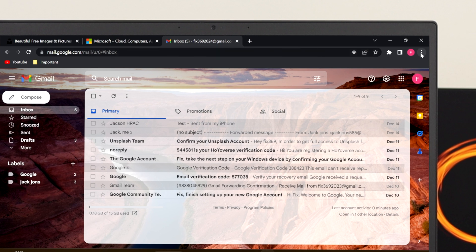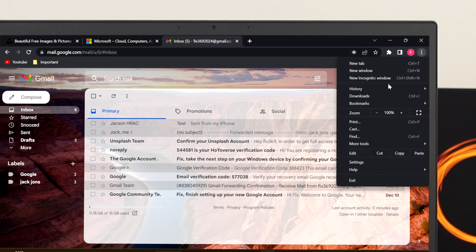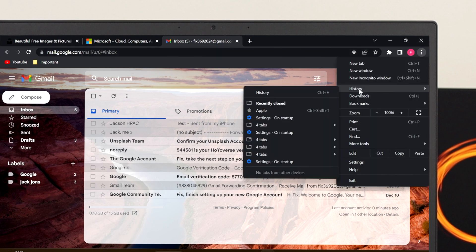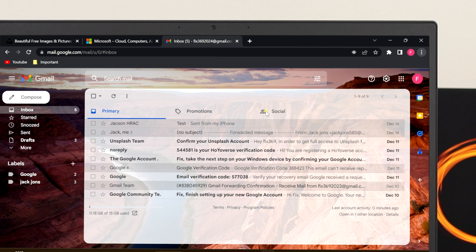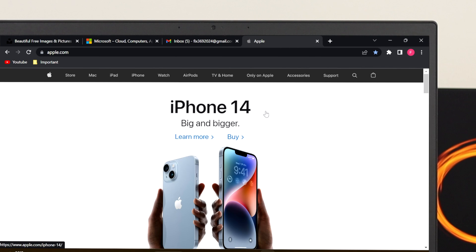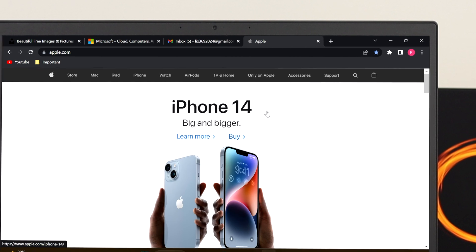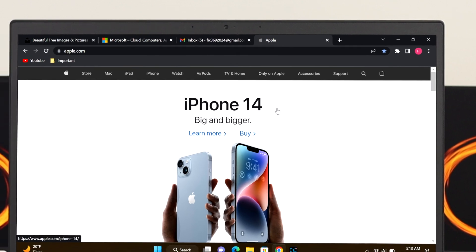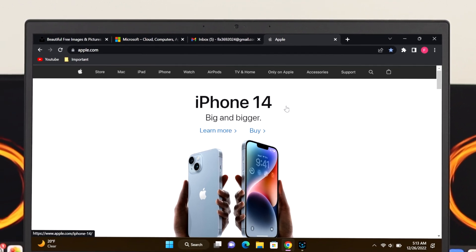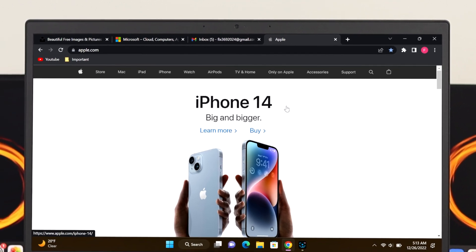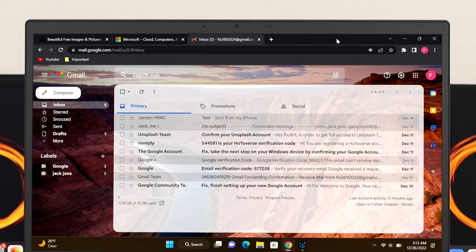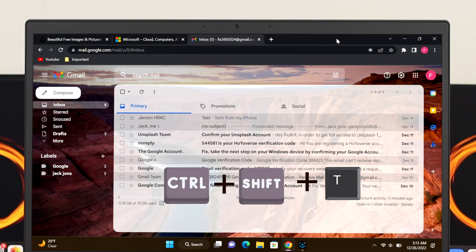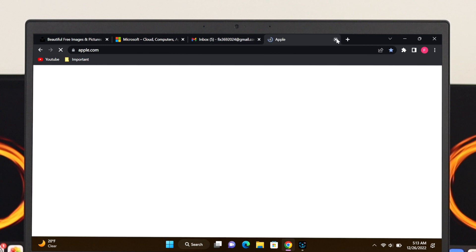Simply click on this three-dot icon and click on History. Under the recently closed history, you'll get the Apple website that I recently closed. If I click it, it's going to restore the tab on my browser. You can do the same thing using your keyboard. Let's close the tab from here, and if I press Ctrl+Shift+T on the keyboard, it's going to restore my recently closed history on my Chrome browser.